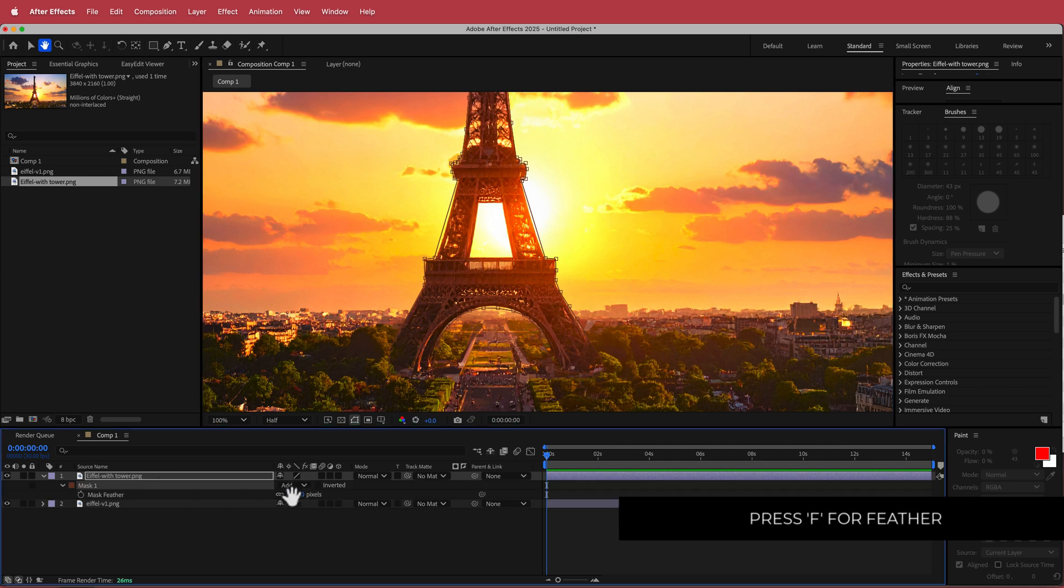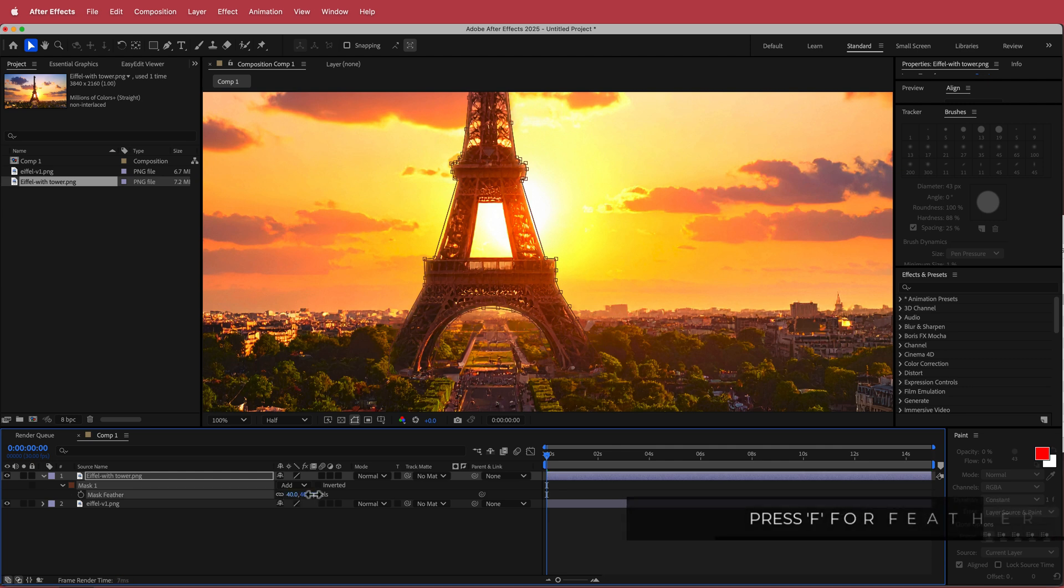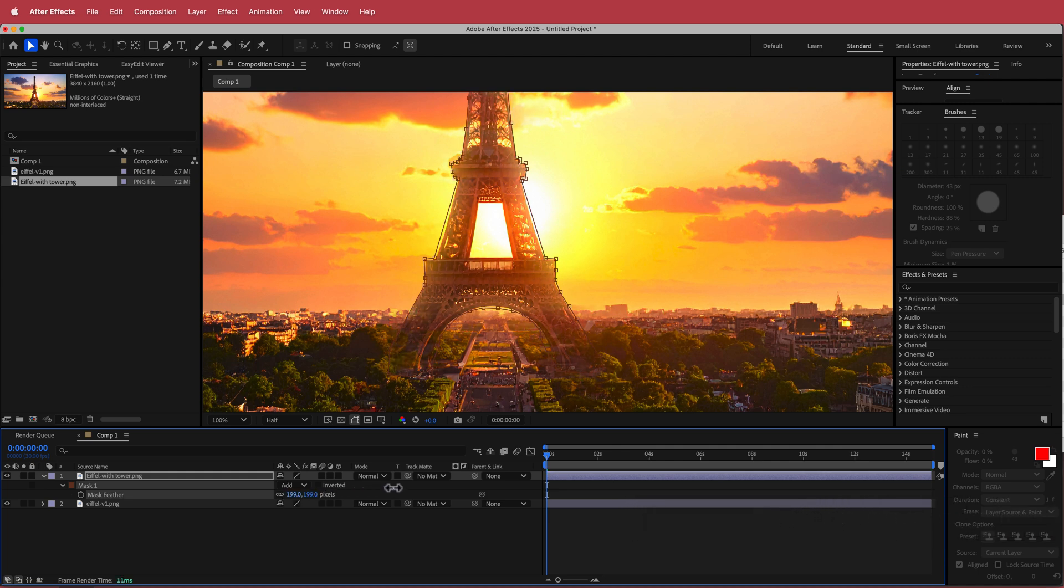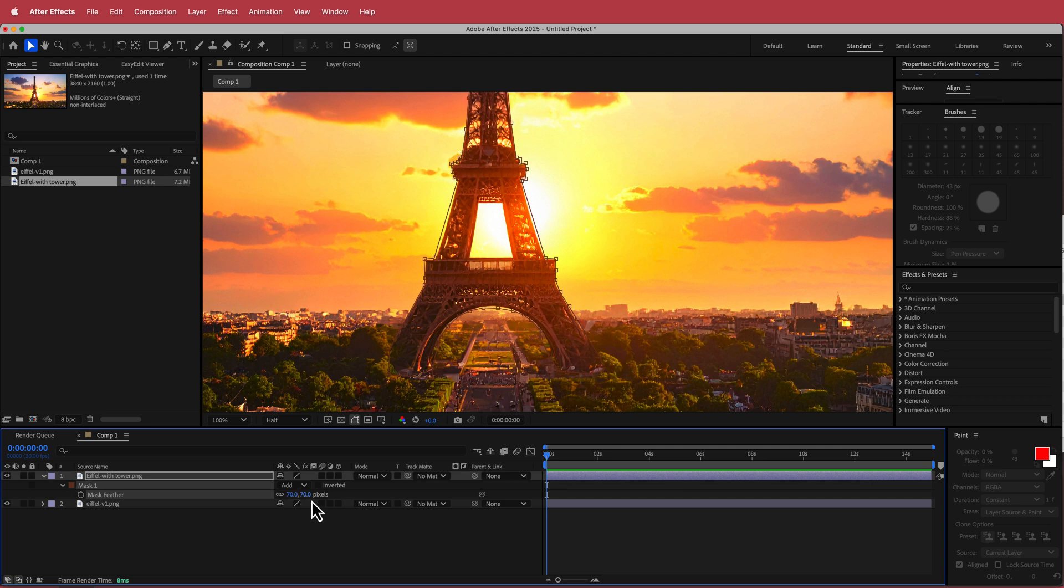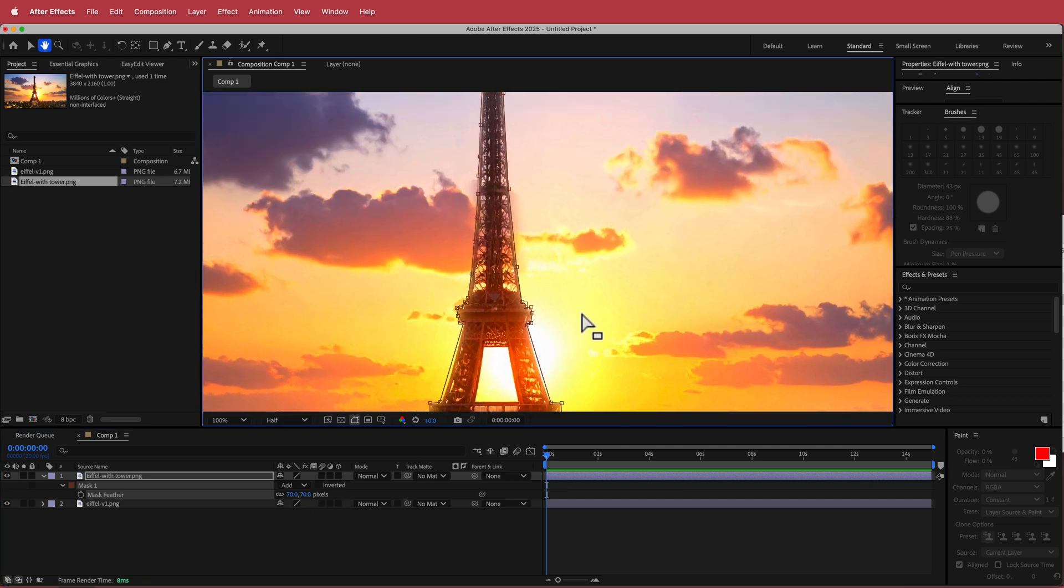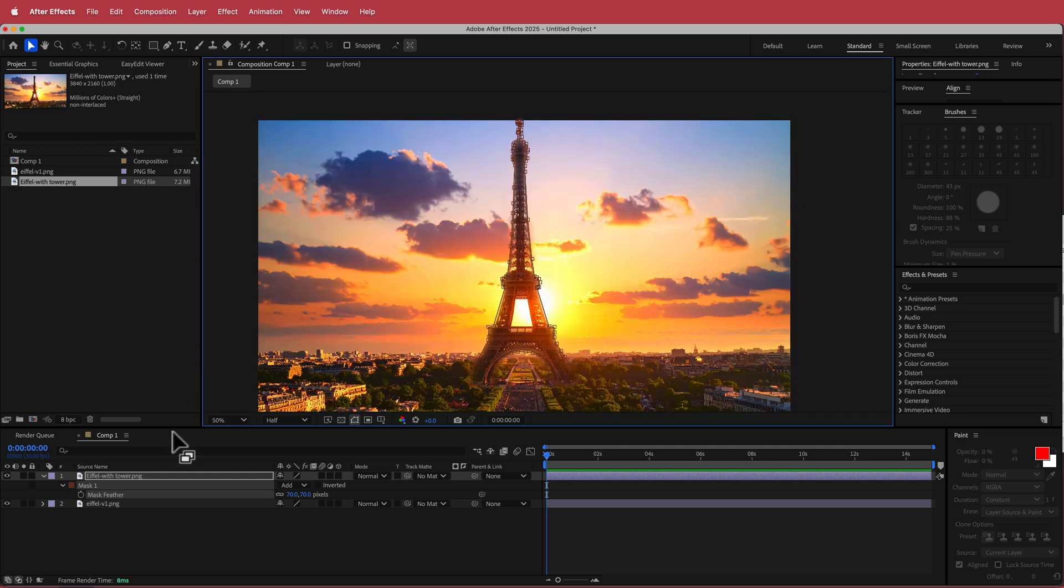Now you can start to increase this feather over here. So you see what happens when you increase it. You don't want to go too much. So maybe if we do it around 70 or so just so it softens the edges. The most crucial part would be around here. So you should really go in with your pen tool so that you're not taking too much of the cloud off there.